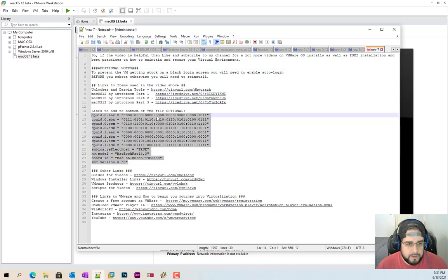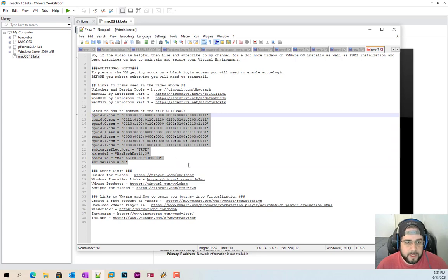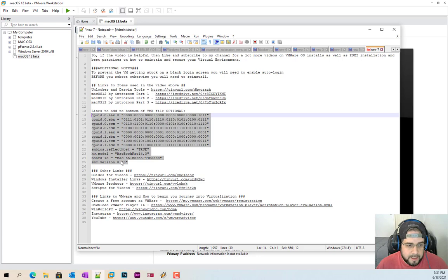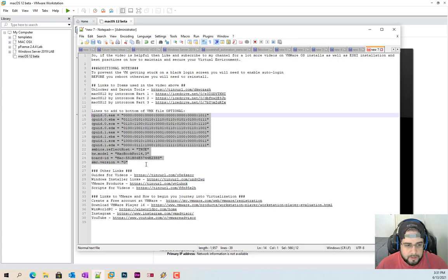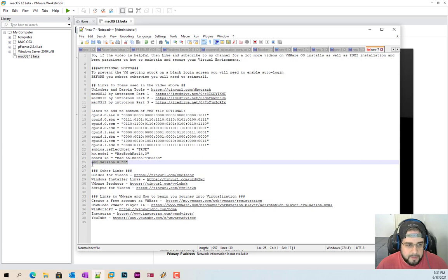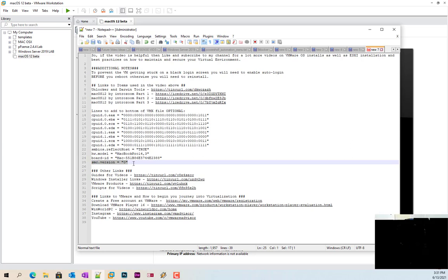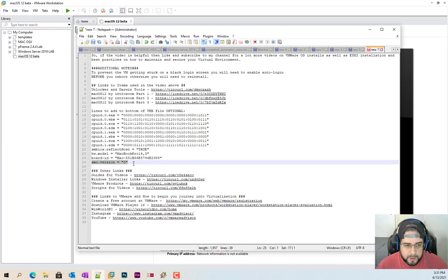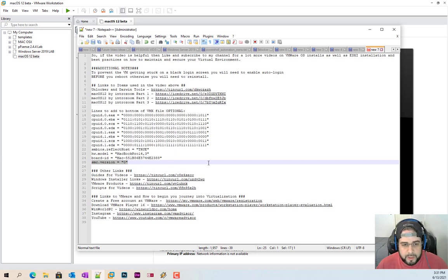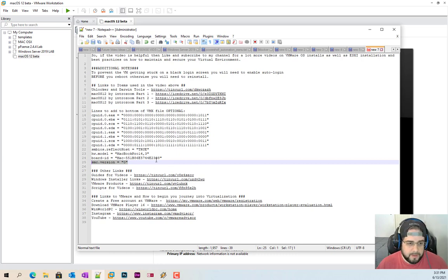This section right here for the VMX file is 100% optional. I do want you to know that. I did not do this at all and everything still worked just fine. I always add the SMC version just because it's a habit, but I didn't actually have to add any of this and it did work.